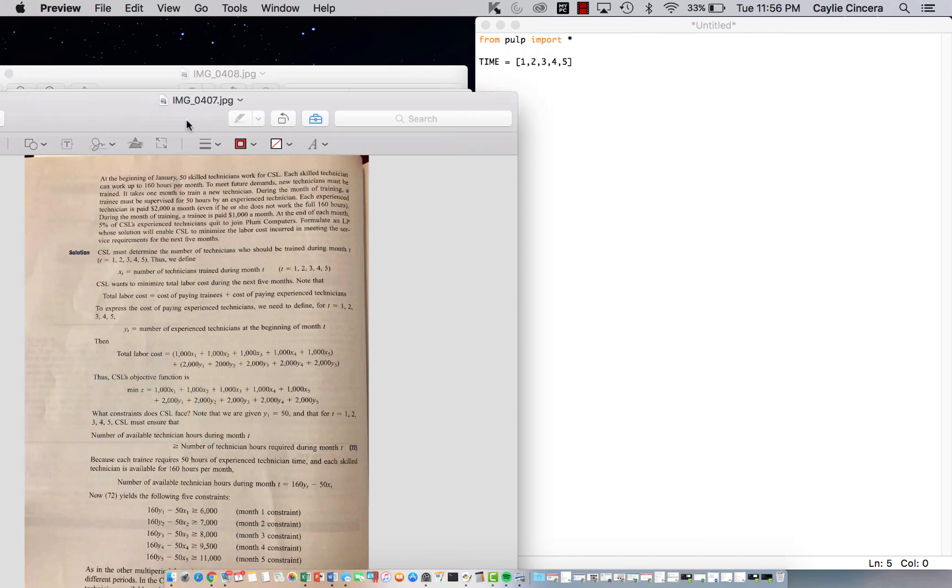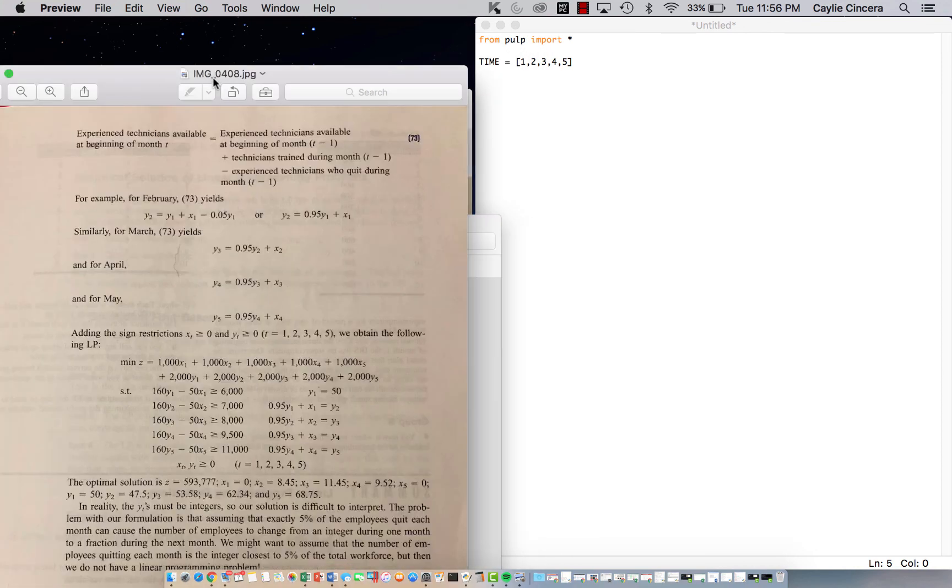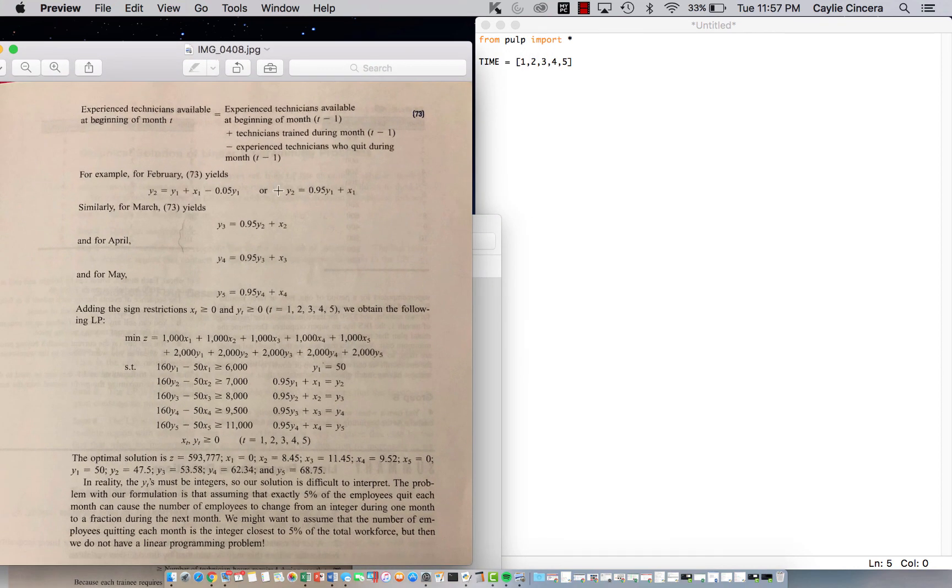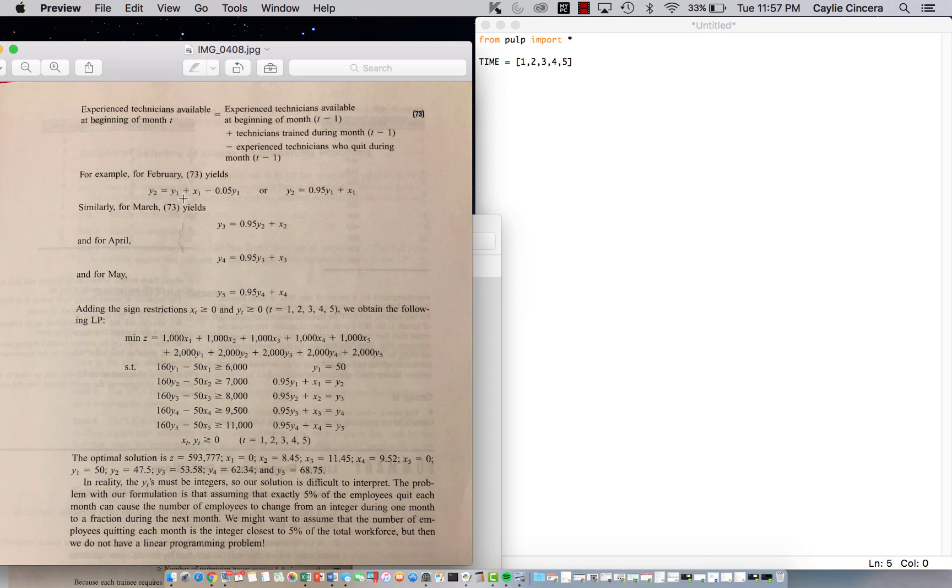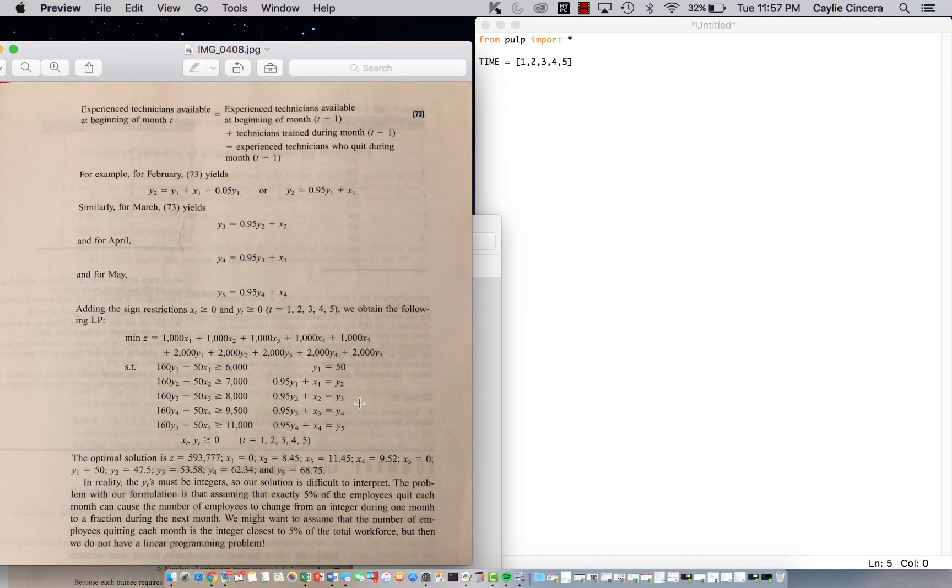And then we also need to tie these variables together. So on the last page, we need to make sure that the experienced technicians available at the beginning of the month T are equal to experienced technicians at beginning of the month before plus the number of trainees during the month before minus the experienced technicians who quit the month before. So that's why we have our T minus one. So you can see right here at month two, the number of experienced technicians available should be equal to the experienced technicians in month one plus the number of trained technicians during month one, because they'll now be experienced at month two. And then we subtract the number, which is 5% of skilled technicians that quit during month one. And this can be simplified into this equation and it's all written out nicely down here. So this is all the constraints are just explained.